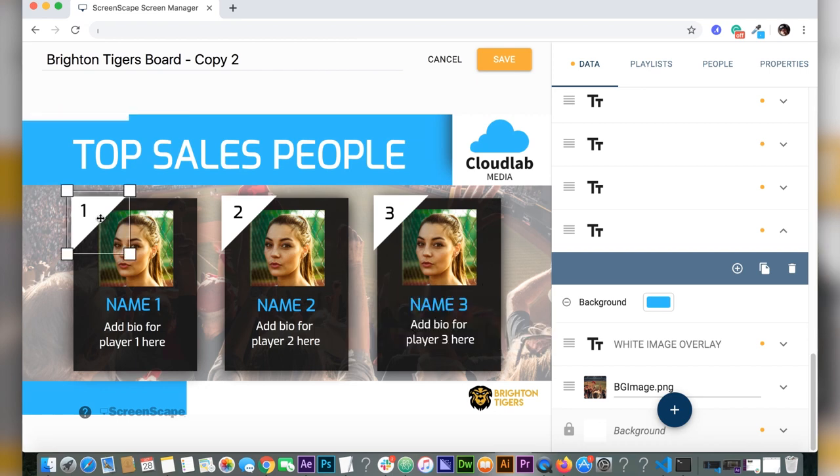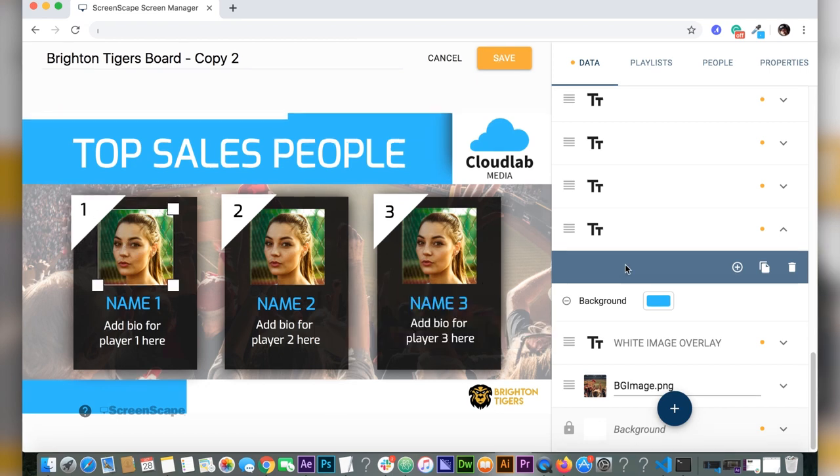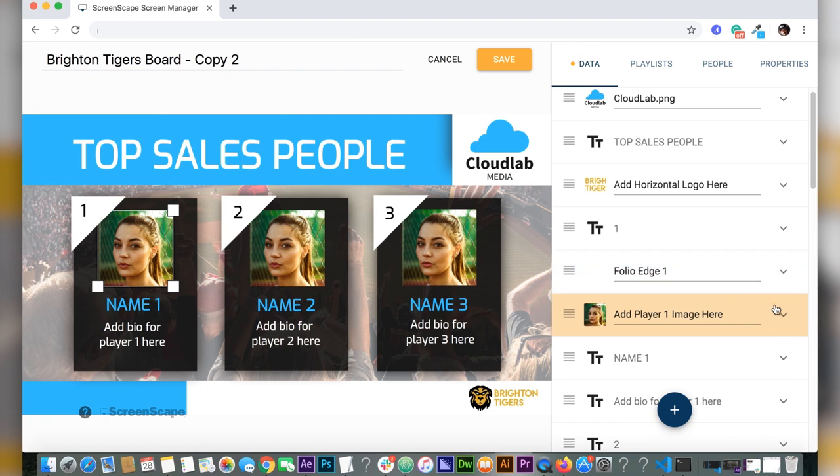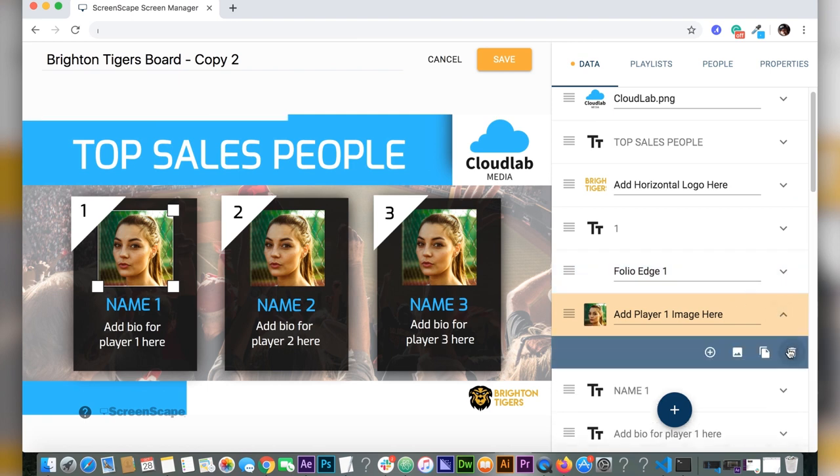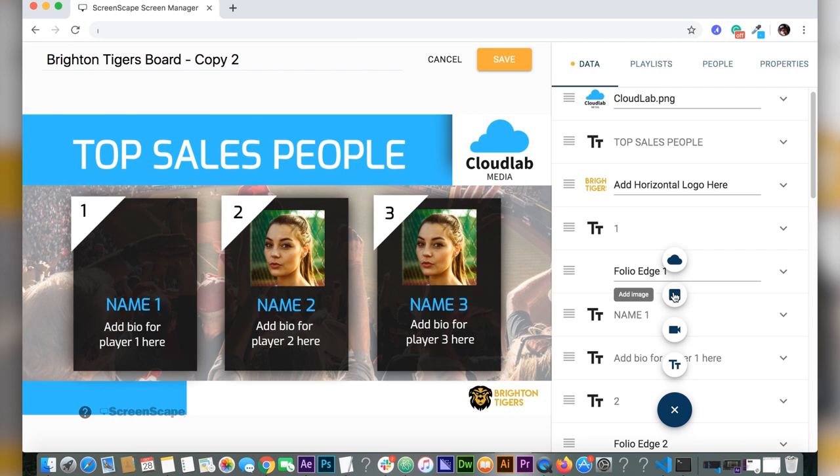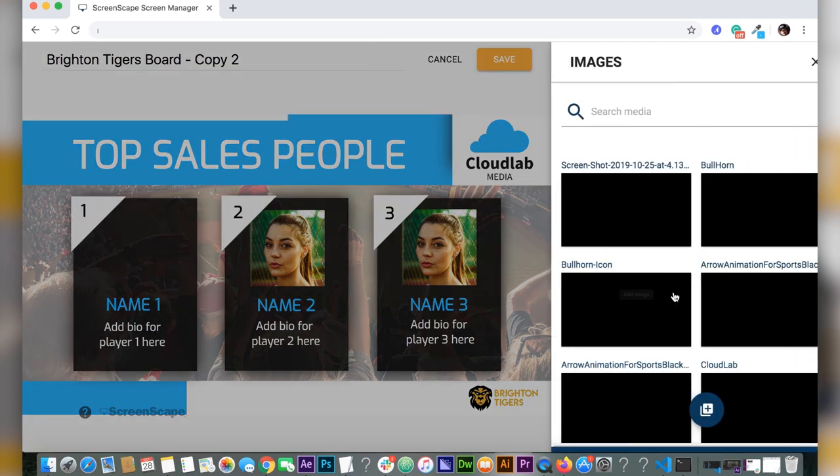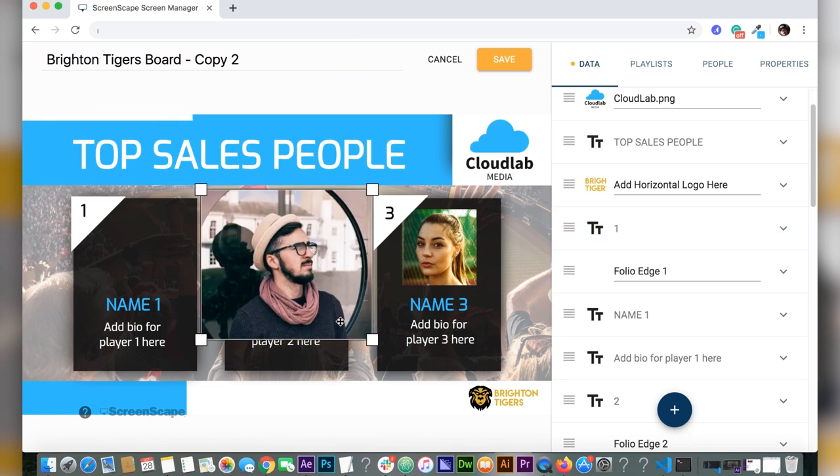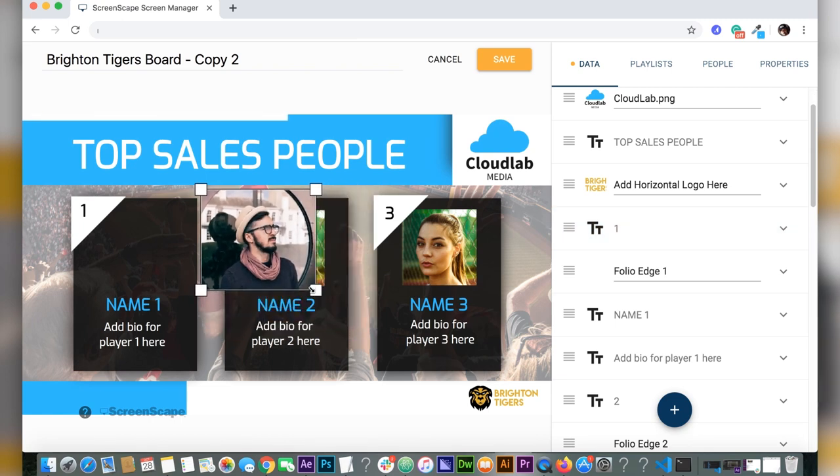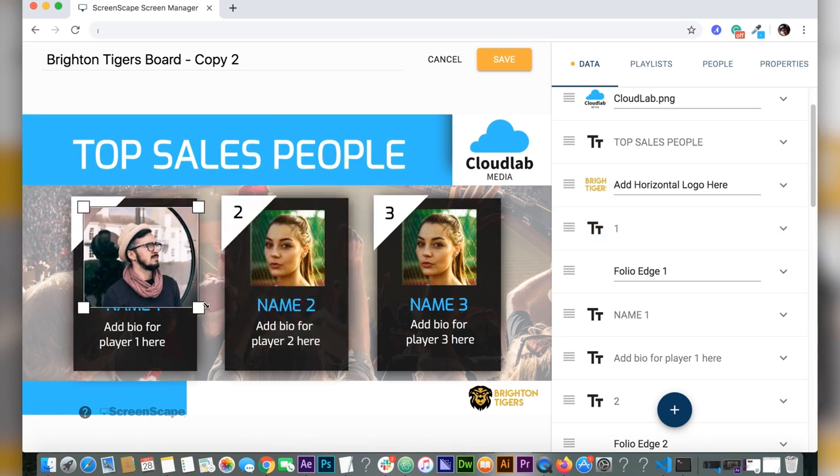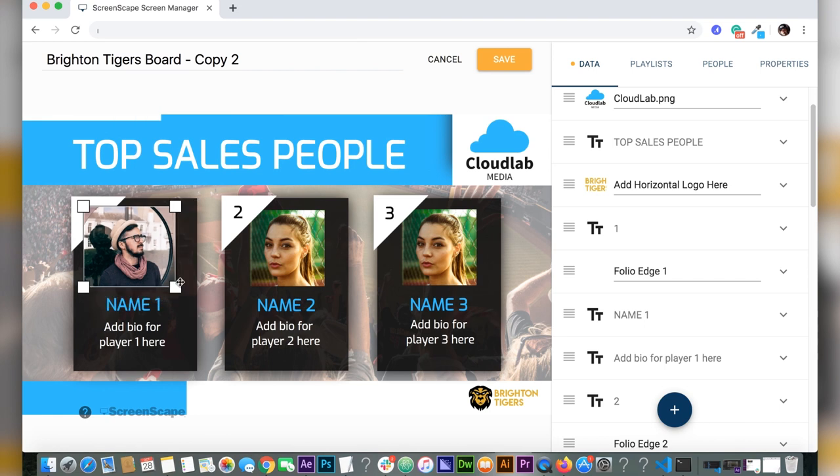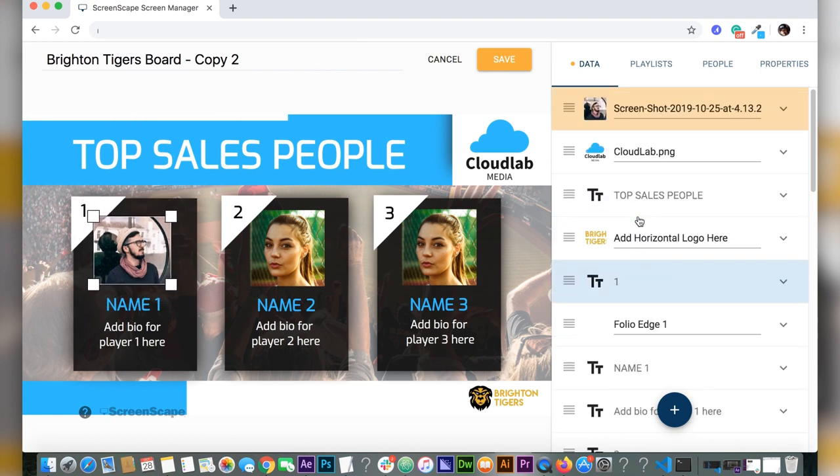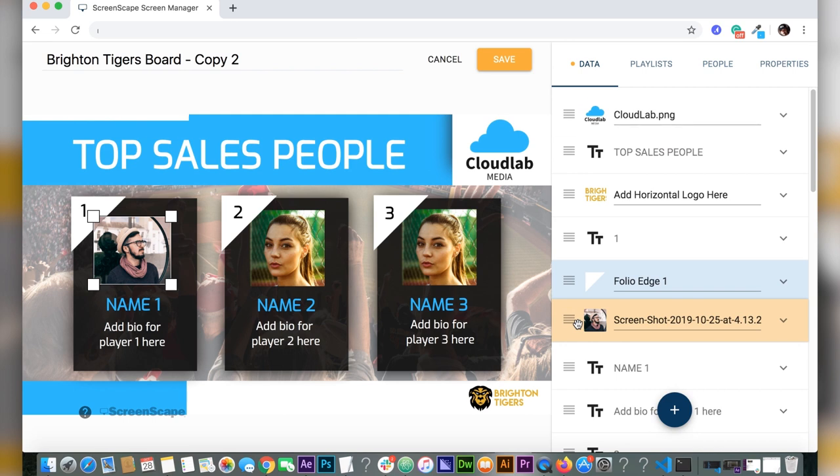Now it's time to change the photo. We're going to delete image one and add a new photo from our media library. I have a photo of this fellow here that I'm going to put in the name one area. Perfect.